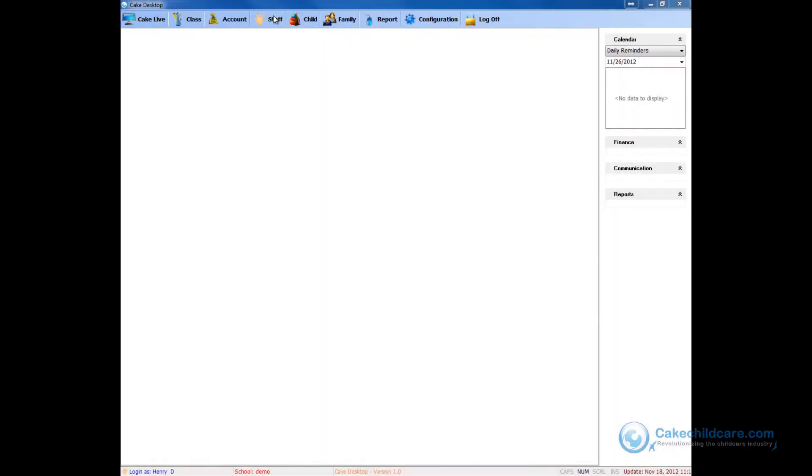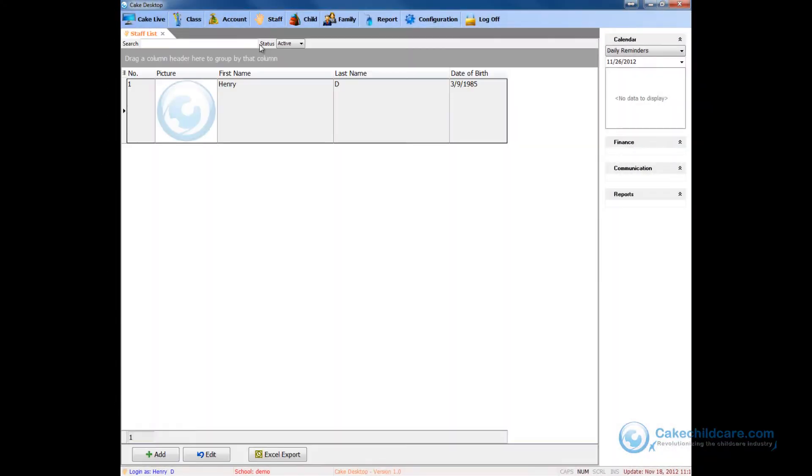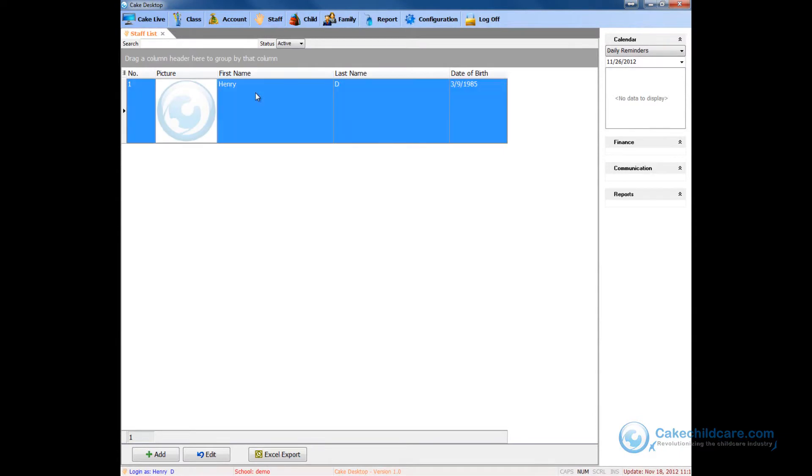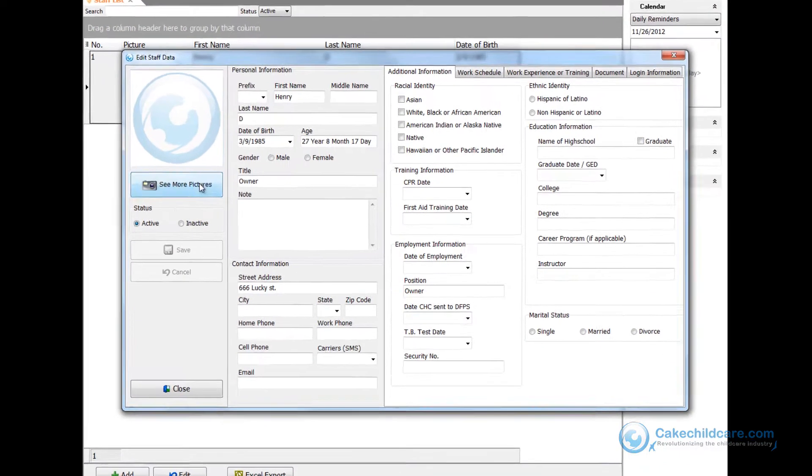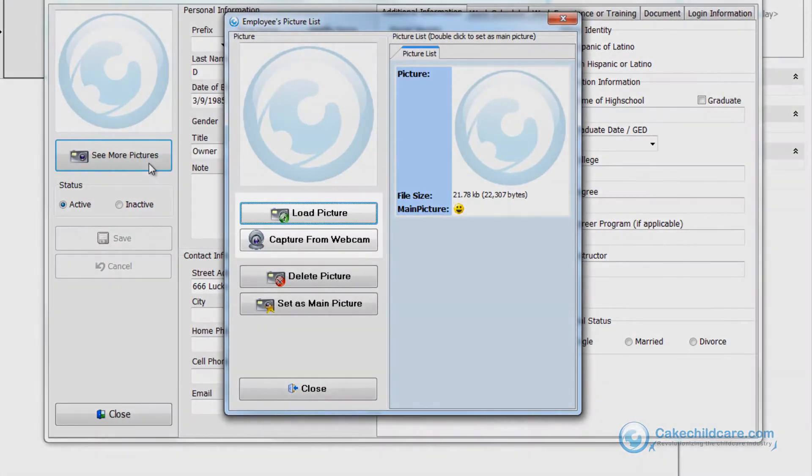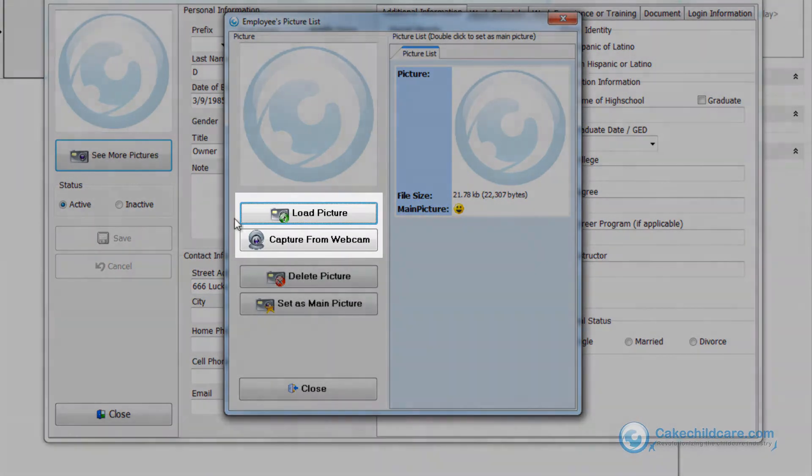To start off, simply double click on the staff's profile or create a new one, then click see more pictures. Here you will have two options.